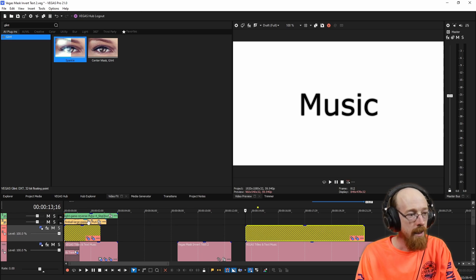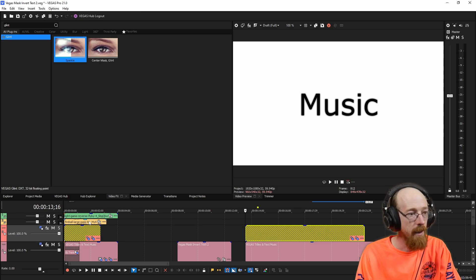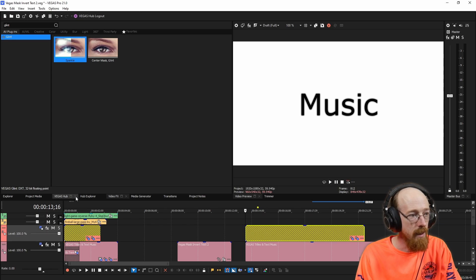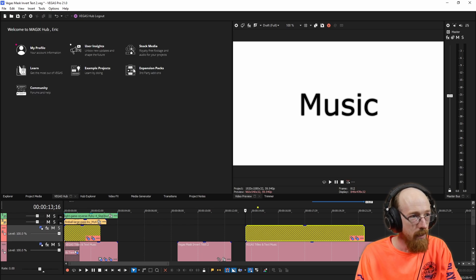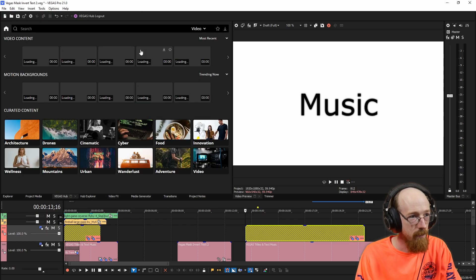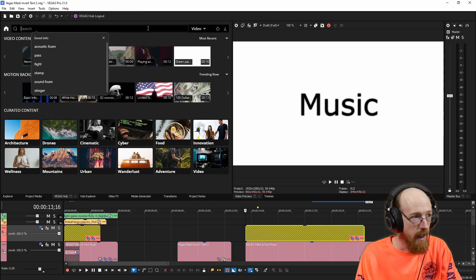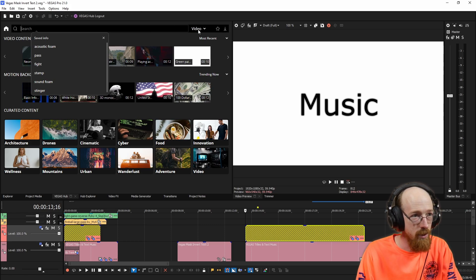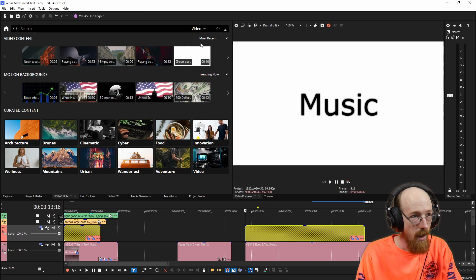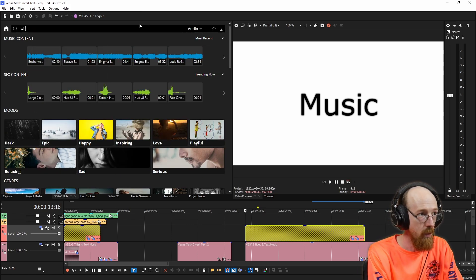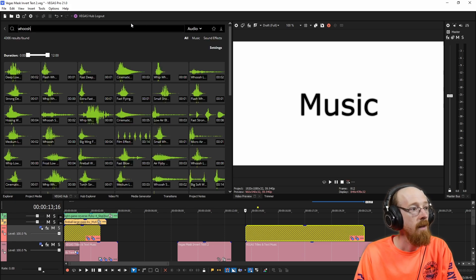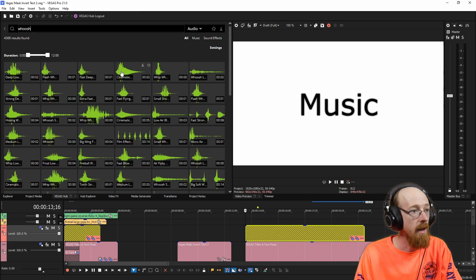And then I selected two effects. Now for these, I am using the Vegas hub. And you can look for stock media. And I looked for two things. I set it to audio and I looked for whoosh.